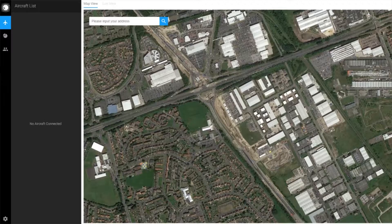Once you've activated Flight Hub, you can log in using your username, the password you selected for your DJI account, and your verification key. Once logged in, you'll see the main screen along with a few options on the sidebar and the map view.